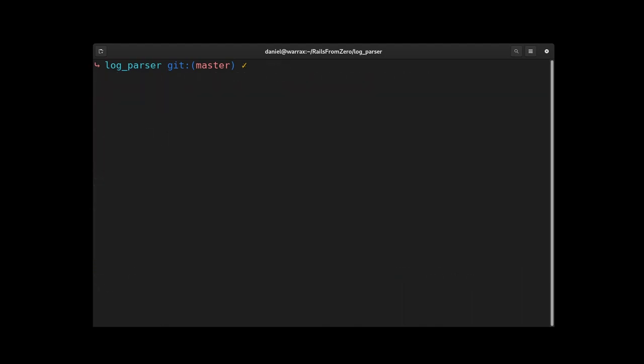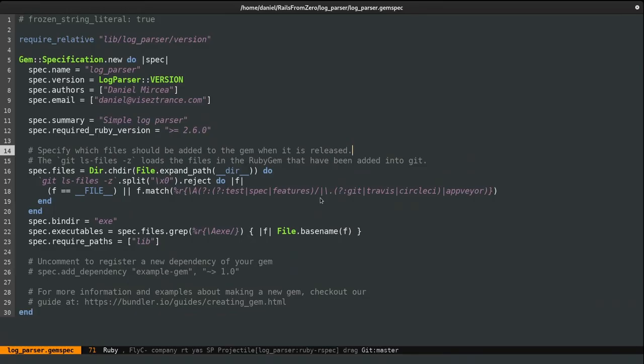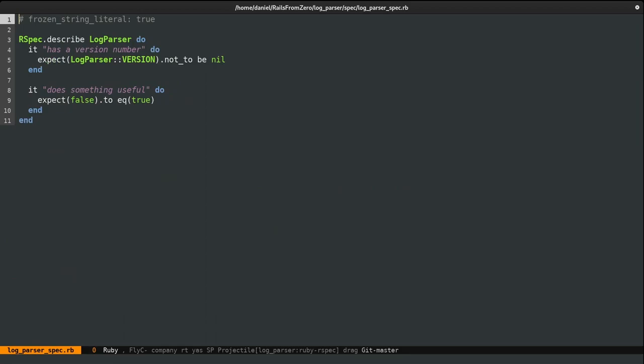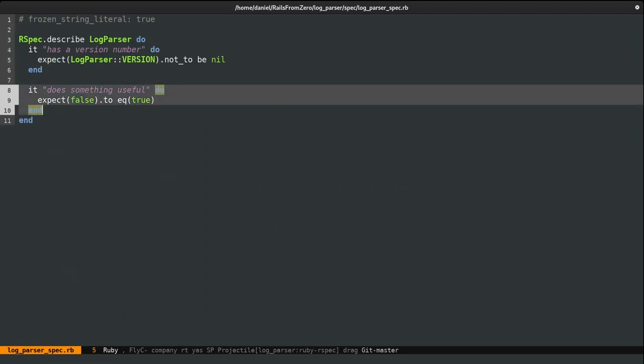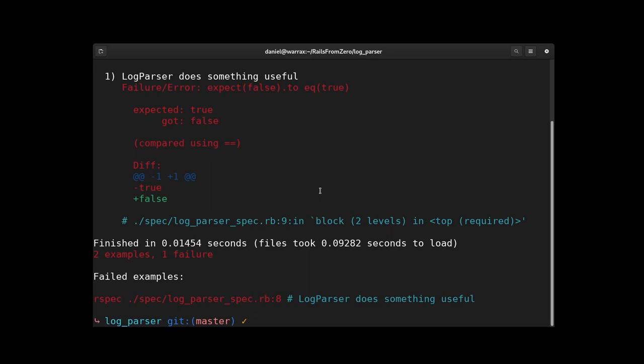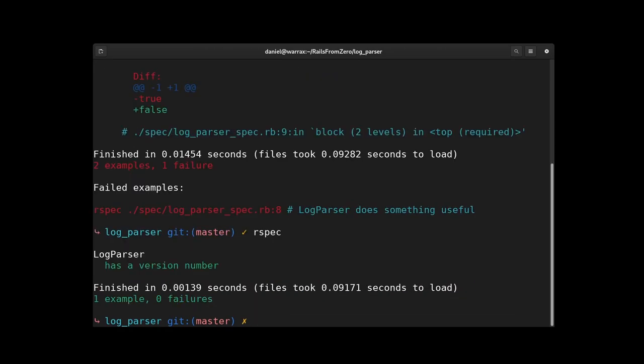Before writing any code, I just want to make sure rspec is fine, which is not because it has created some dummy assertions for us. And it's this one, false equals true, that fails, so I'm just going to delete it. And if we run things again, everything is green. Cool.